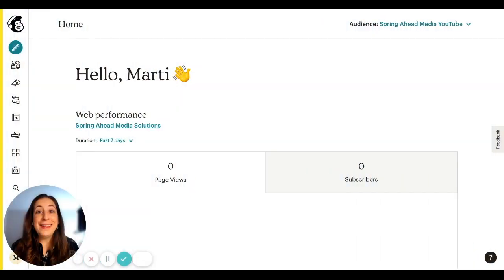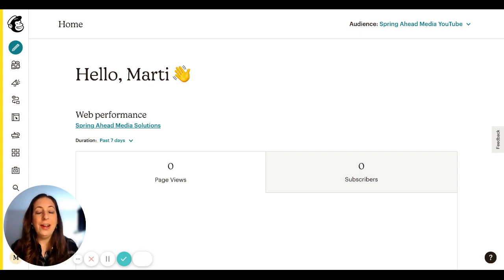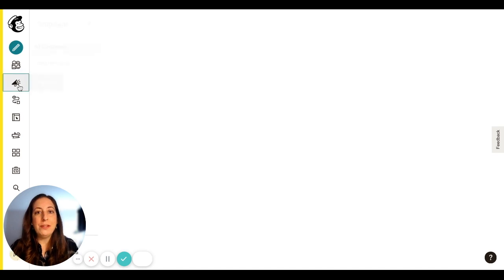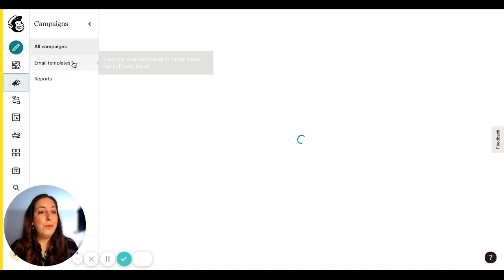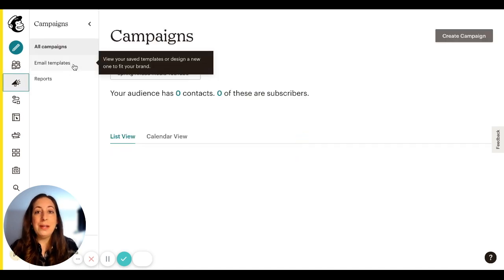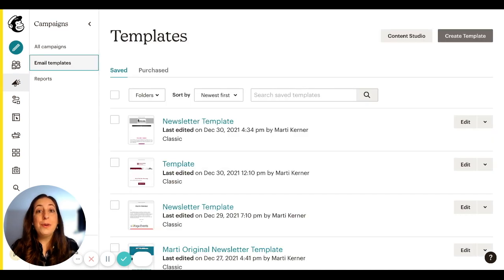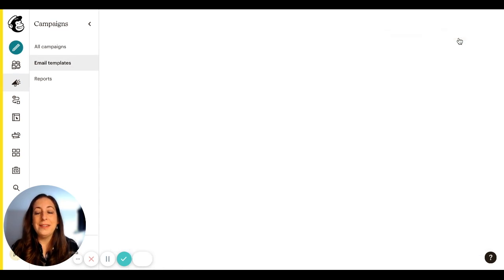All right, let's jump right in. This is my main screen here. And we're going to start with this little megaphone. That's all of our campaigns. All of our emails will live here. And we're going to go to email templates. We're just going to head right over here to create a template on the right hand side.